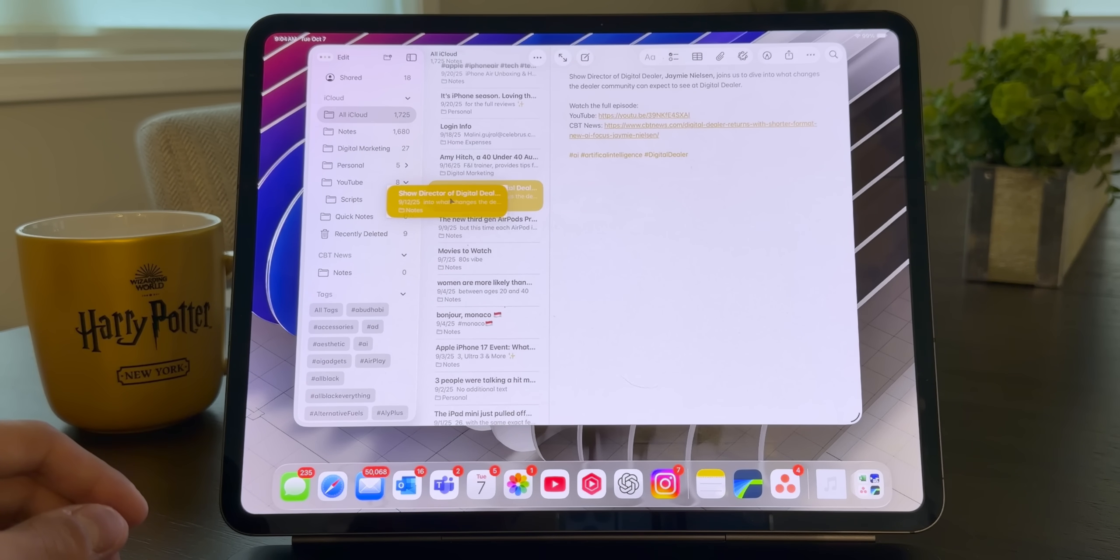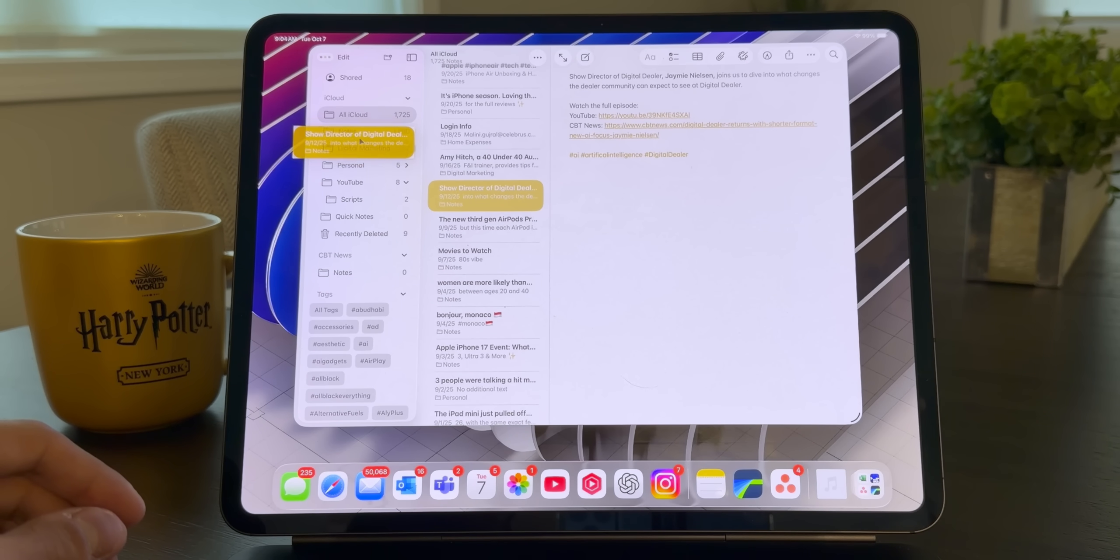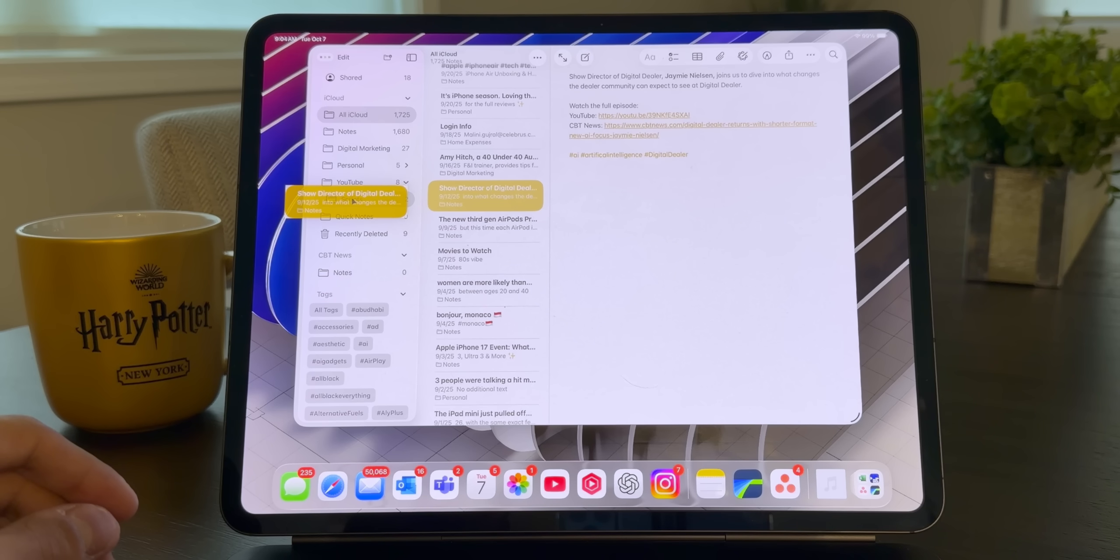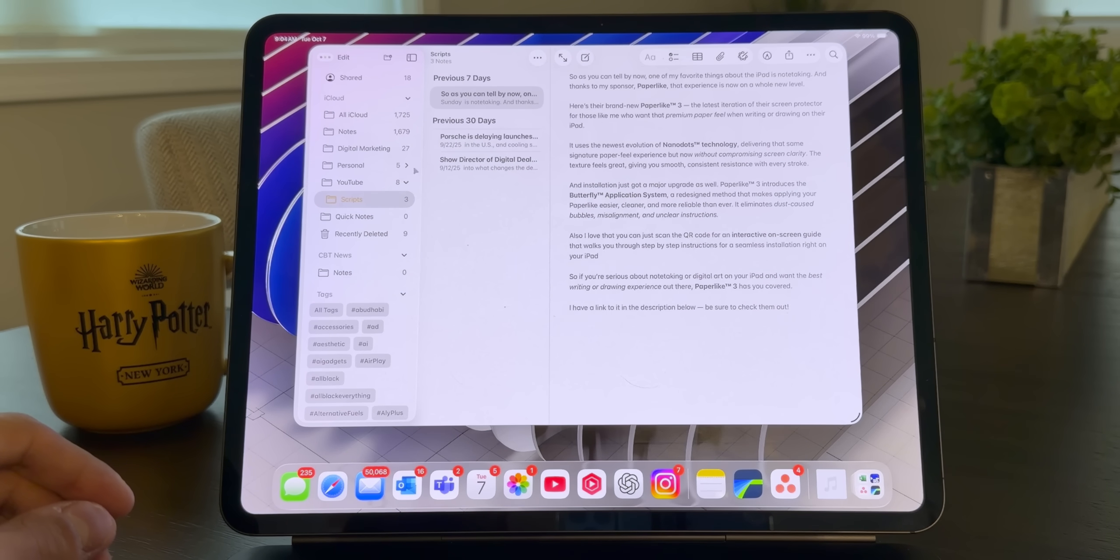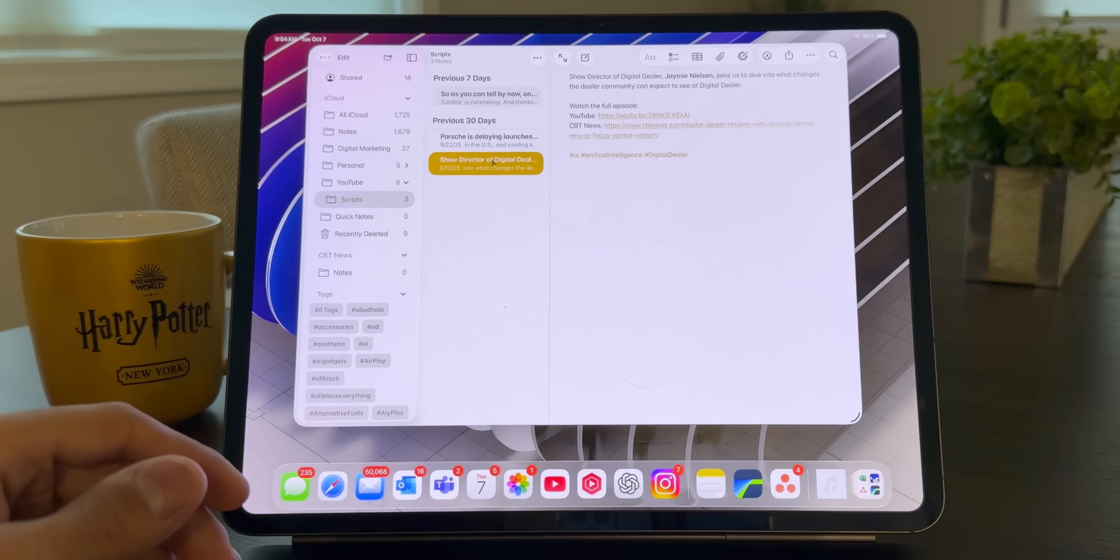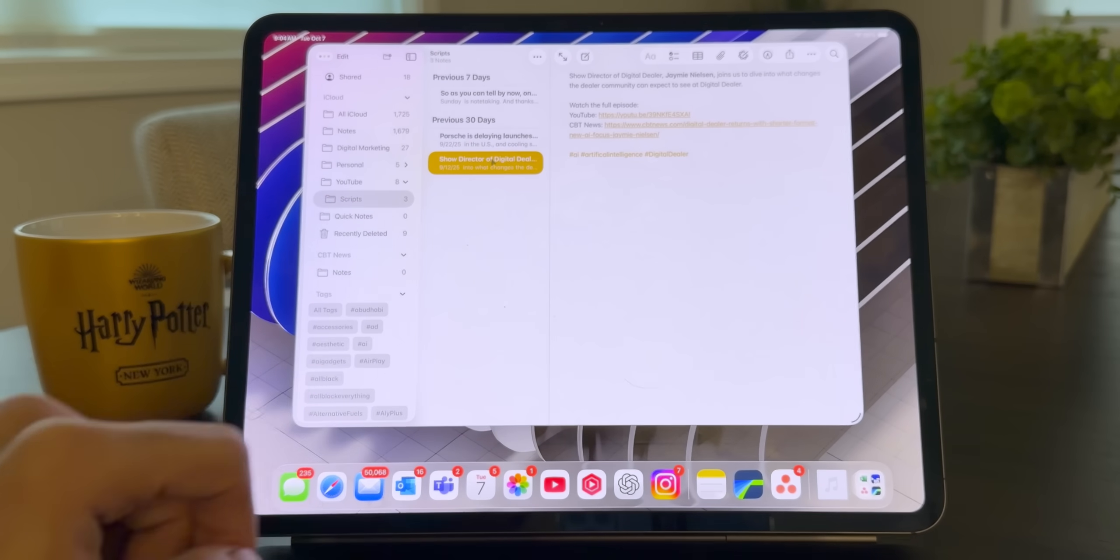I can literally just take the note and drag it to whichever folder I want. So YouTube scripts. And when I click scripts, there you go. This is where it is. Very easy.